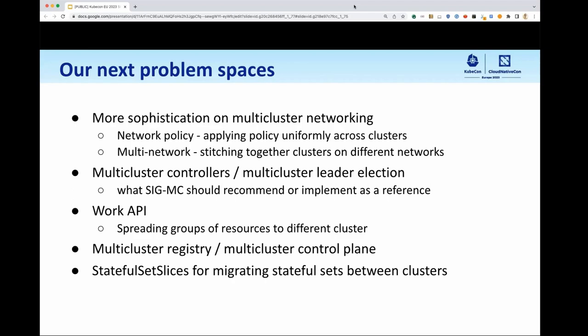Let's talk about our next problem spaces. You'll notice as we talk through these that we've attempted to select work that's very focused on specific problems. On multi-cluster networking, we're looking for more sophistication now that we've done some groundwork. With regard to network policy, we want to look at applying policy uniformly across clusters. We also want to look at stitching together clusters on different networks — something that resonates with anybody who has attempted to make things work across clusters that are on an organically developed network topology.